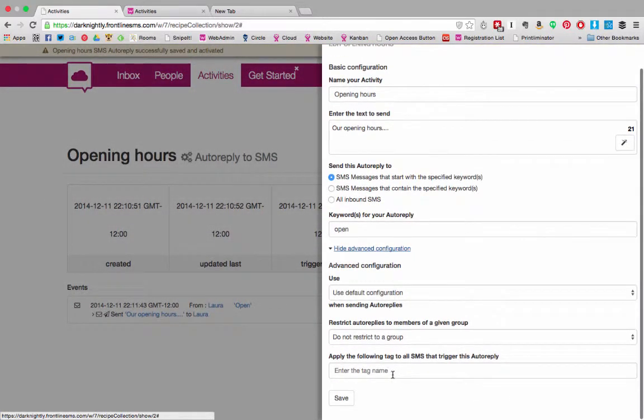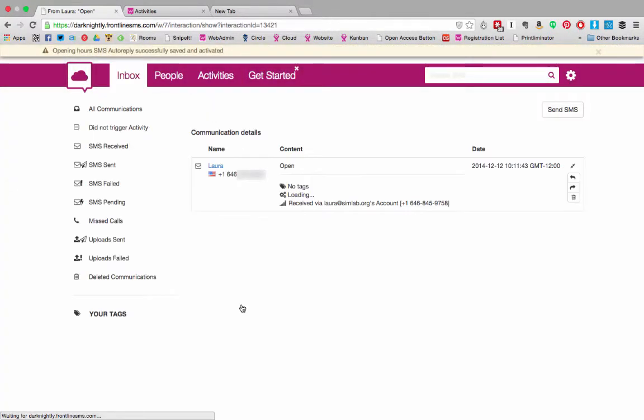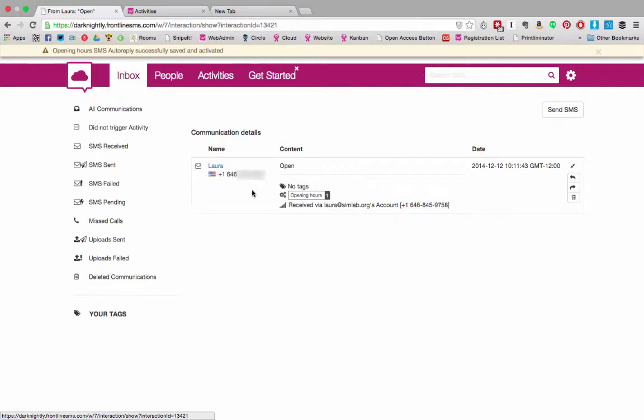Finally you can add a manual tag to all SMS that trigger this activity. If I show you the SMS in the inbox where we've seen before you can see that it's not tagged right now.